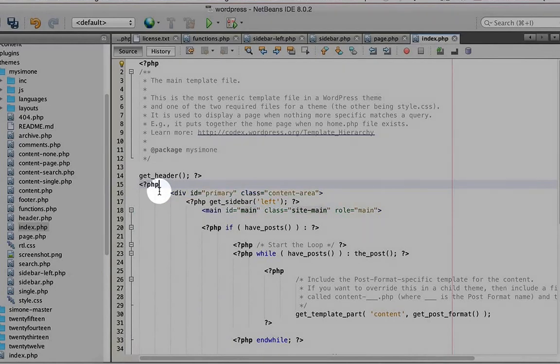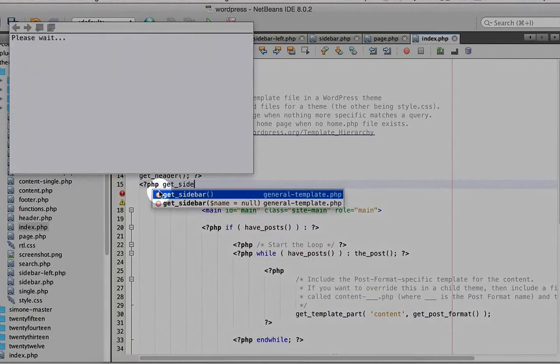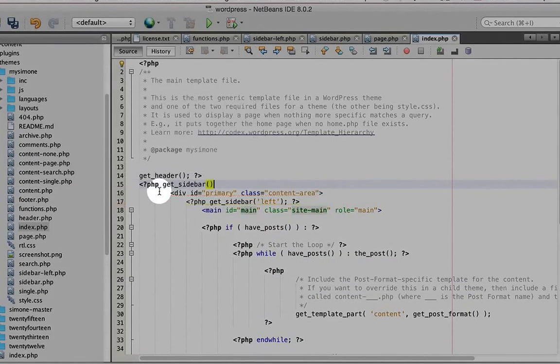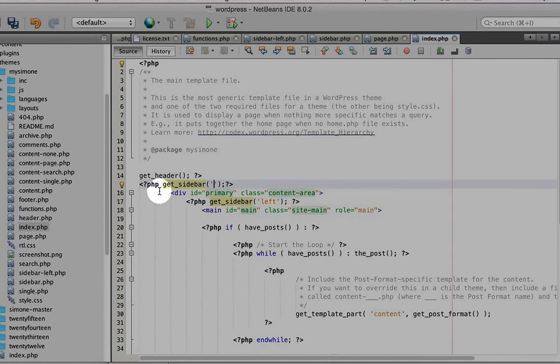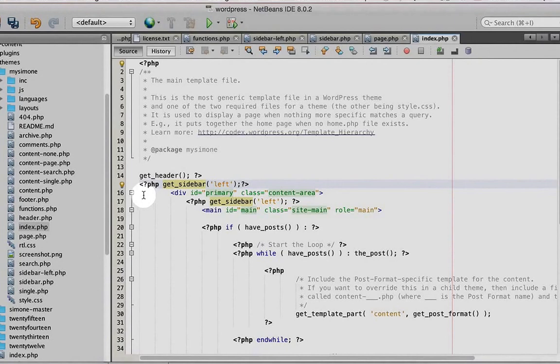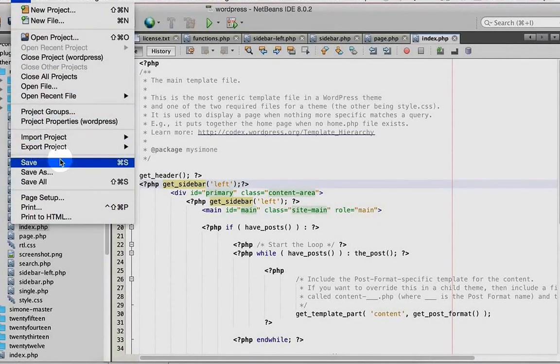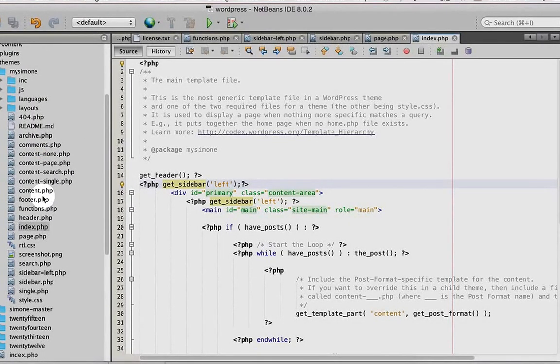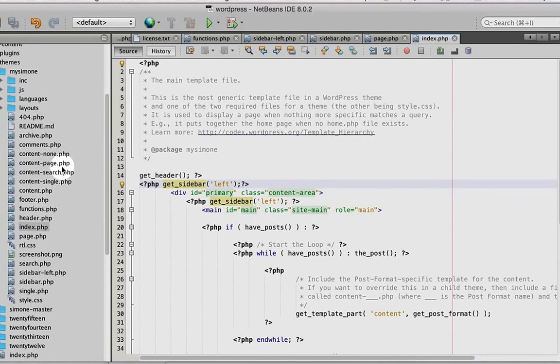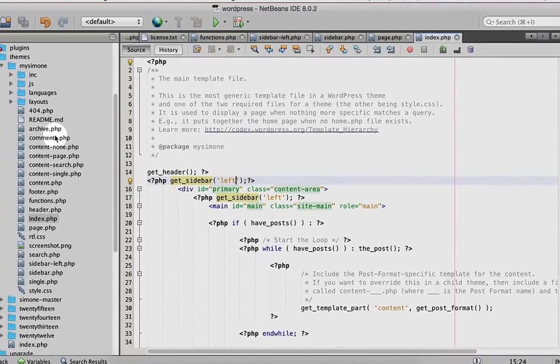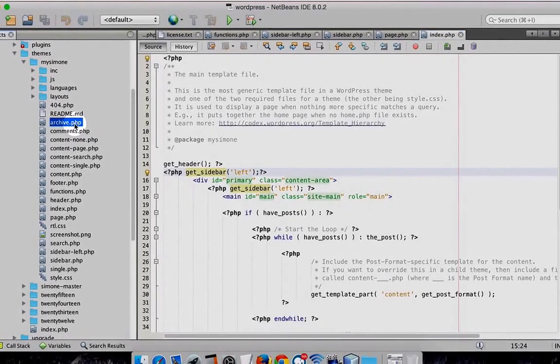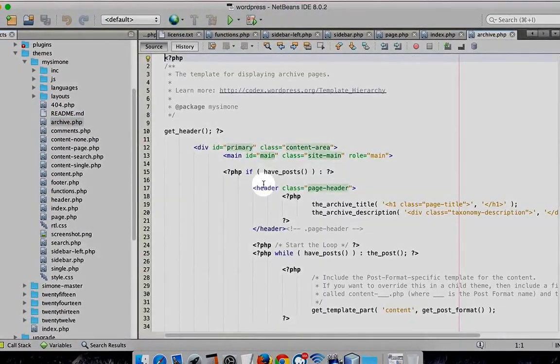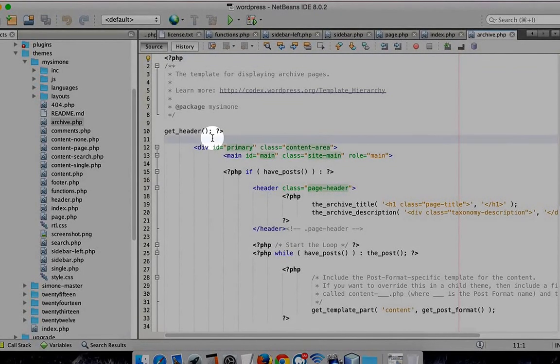Now go to archive.php. Same method - after header, we add get_sidebar left.